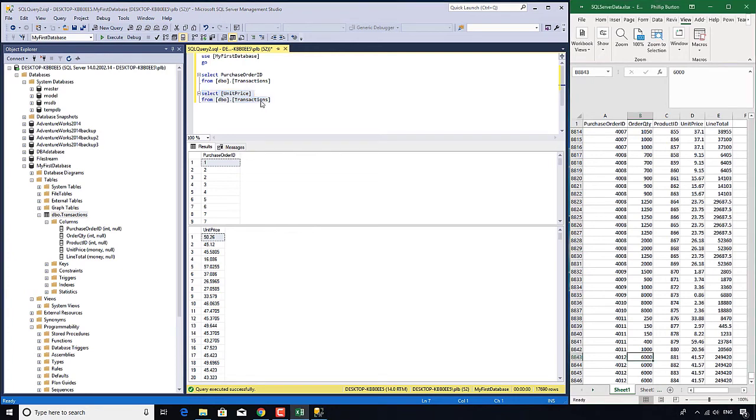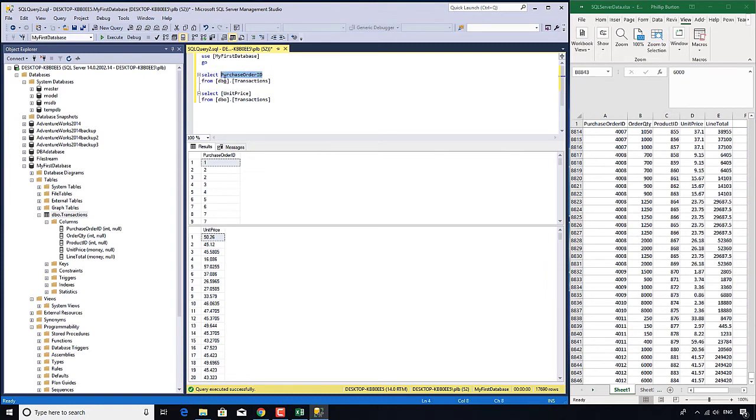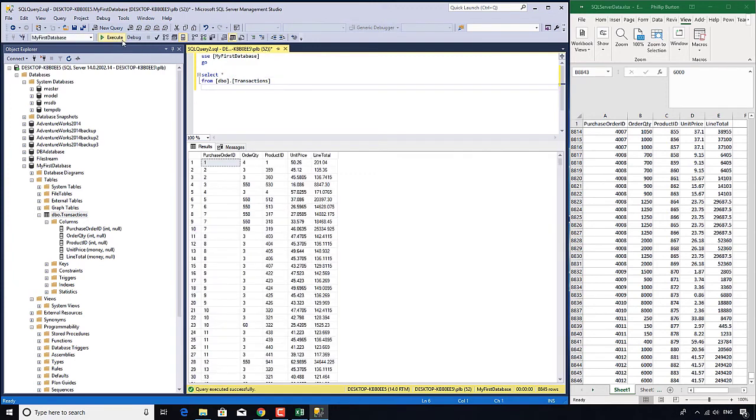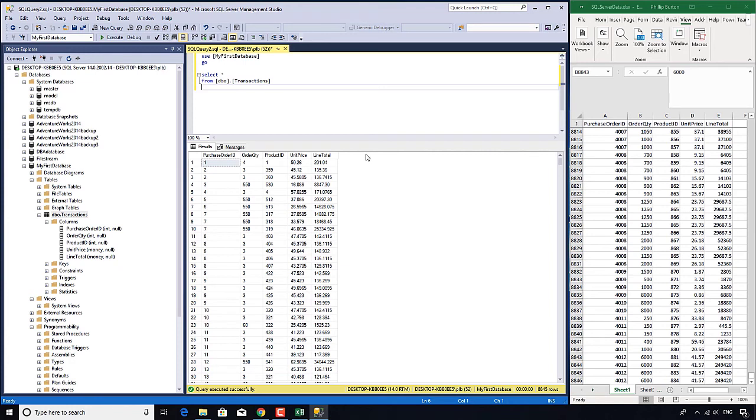So we've now combined the select clause with the from clause. And we can add as many different columns as we want and execute that. So what we're going to do in the next video is we're going to create another table. And we're going to combine this with this existing query. What I want is a description of this particular item. So it's fine knowing that it's product ID one, but what is it in reality? So that's in the next video.